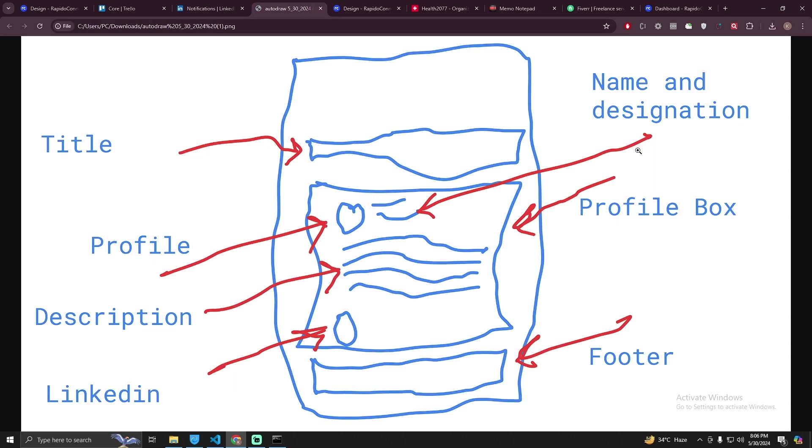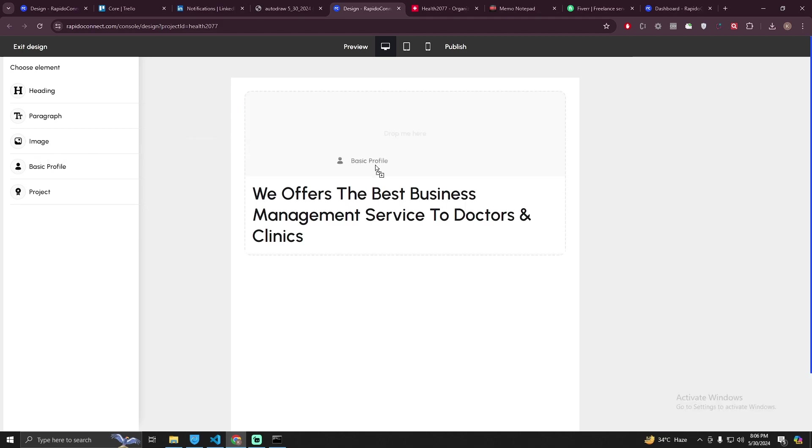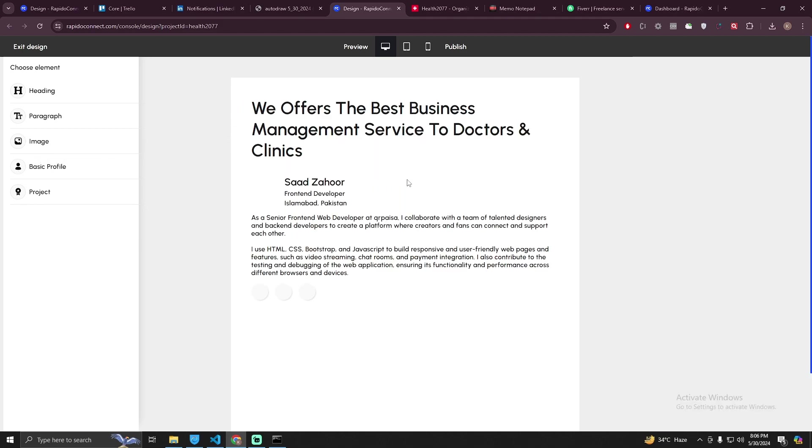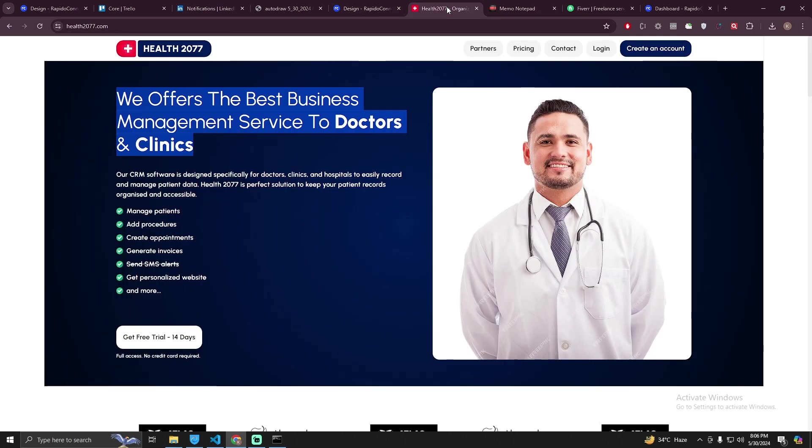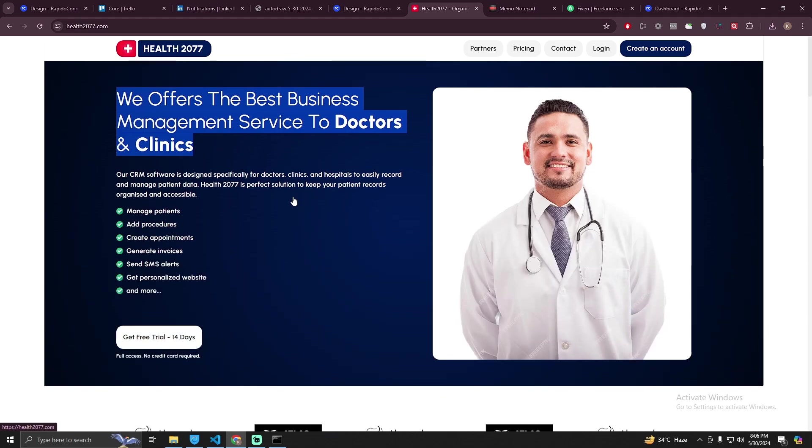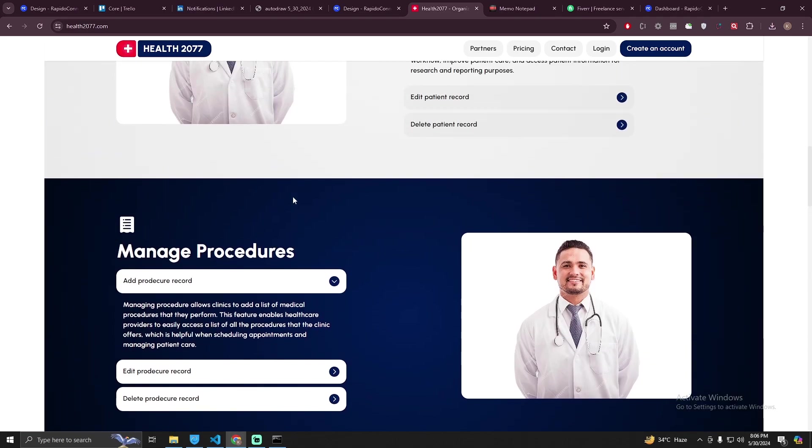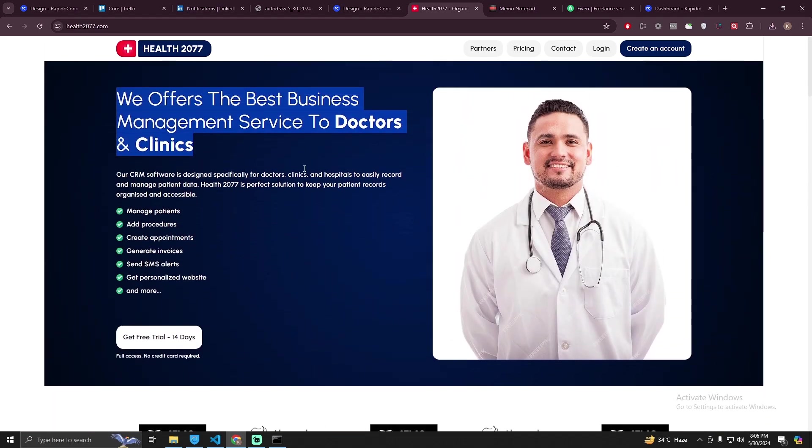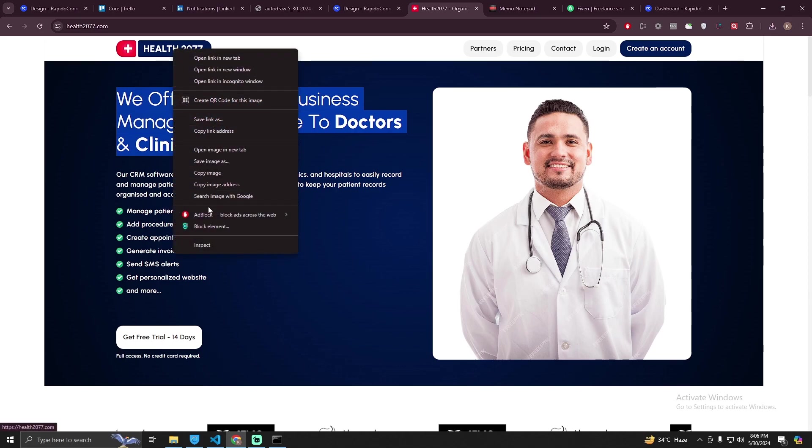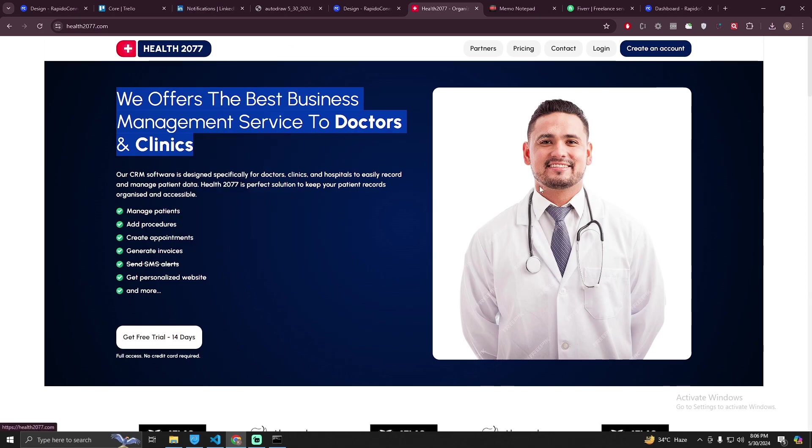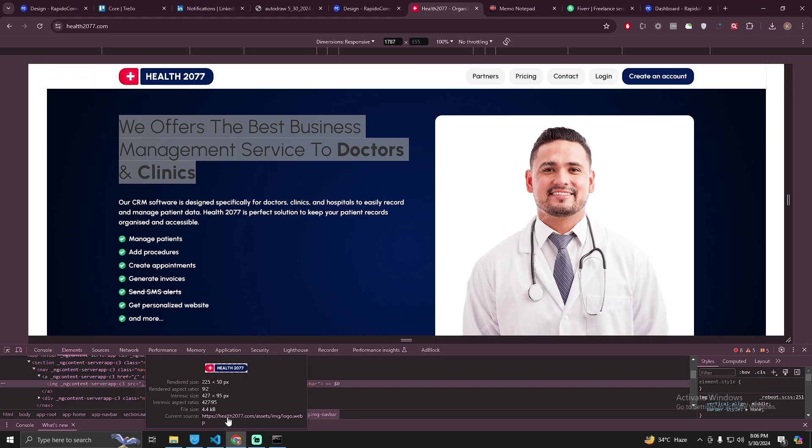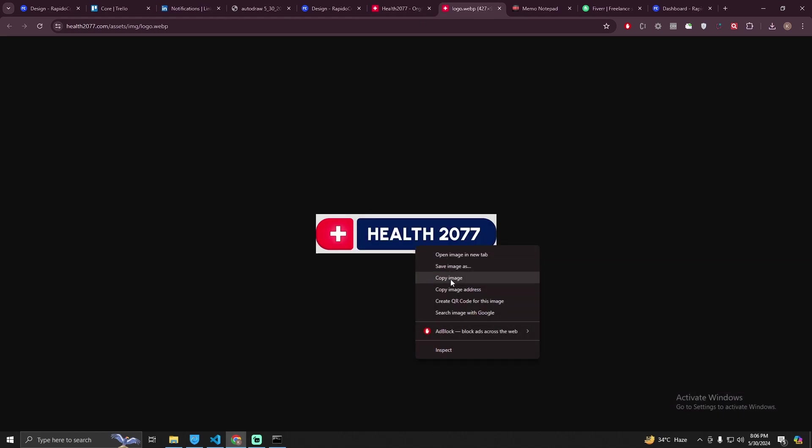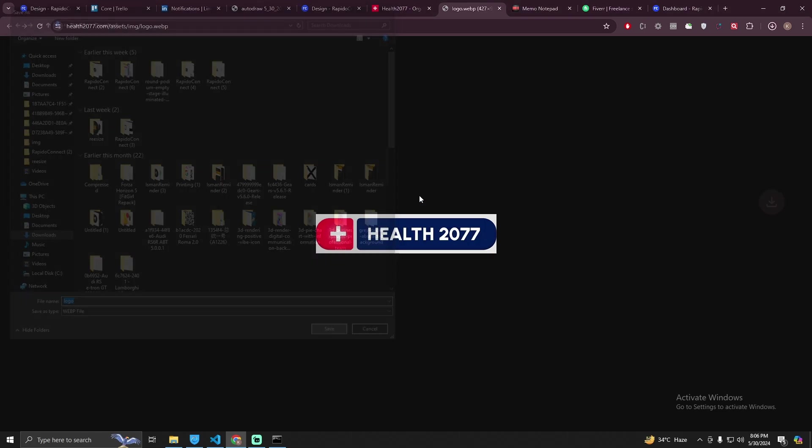The next thing in our design is the name and the profile box. You can use the basic profile template here, just drag and drop it here and we have to edit this. But before that I need a logo from their website. I can just right click on it, inspect and visit this URL and I can download this. Save image.